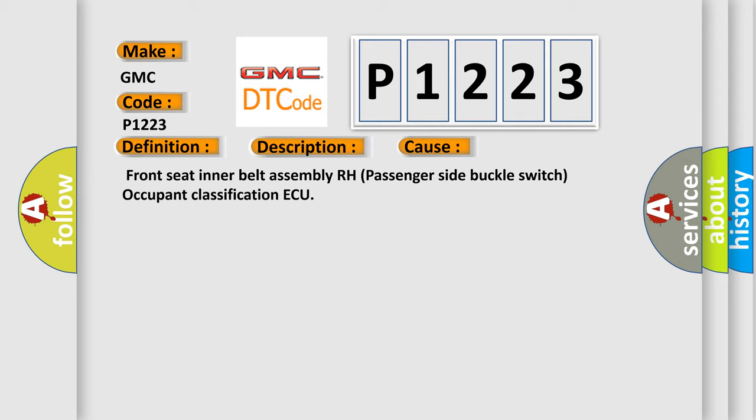Front Seat Inner Belt Assembly RH Passenger Side Buckle Switch, Occupant Classification AQ.